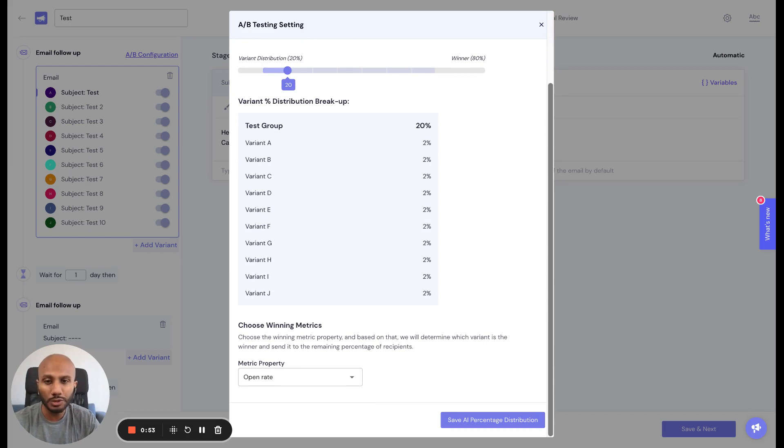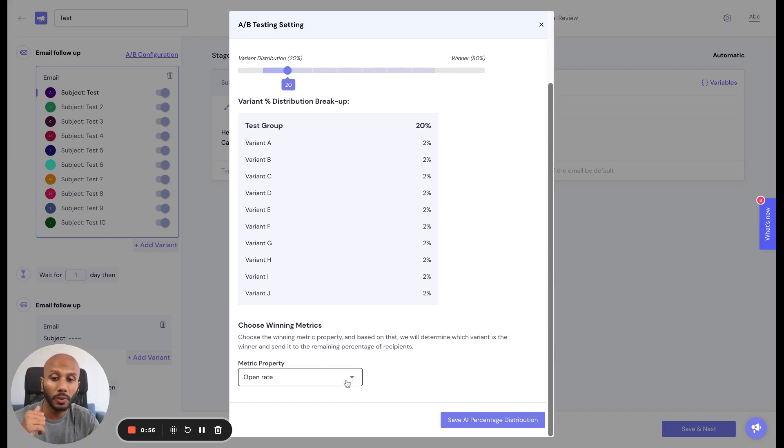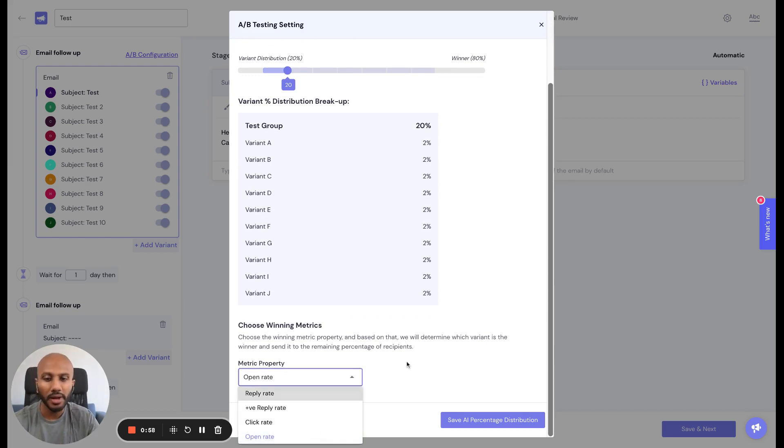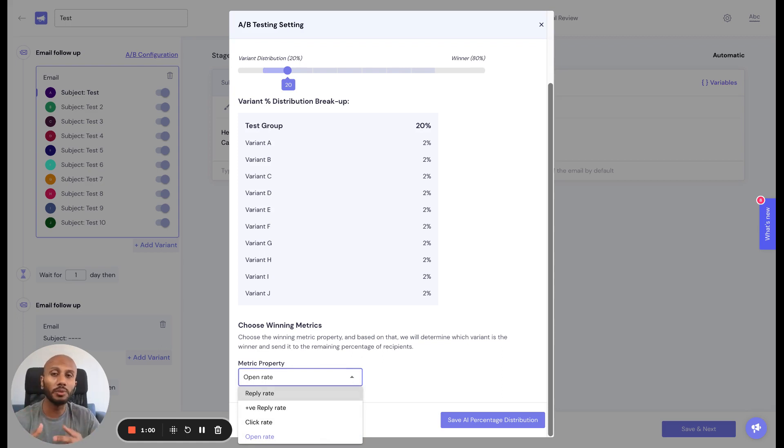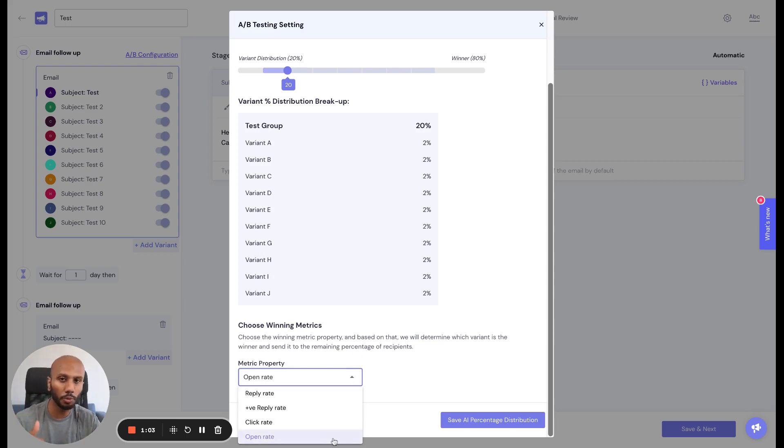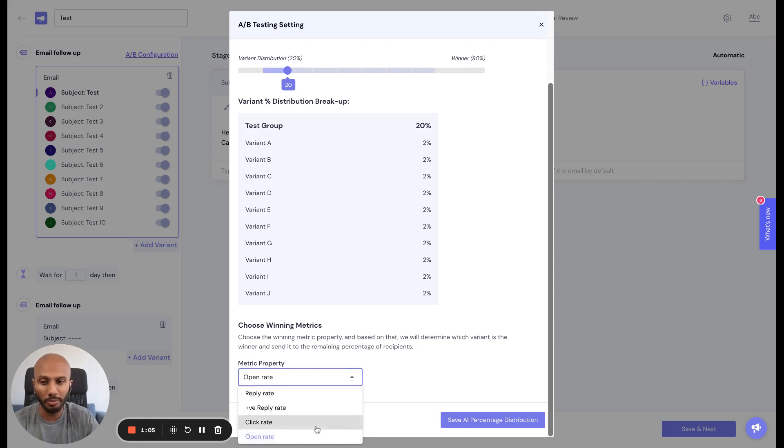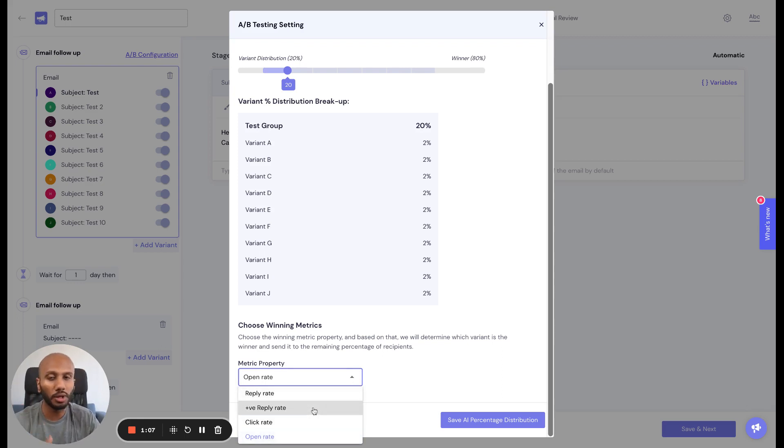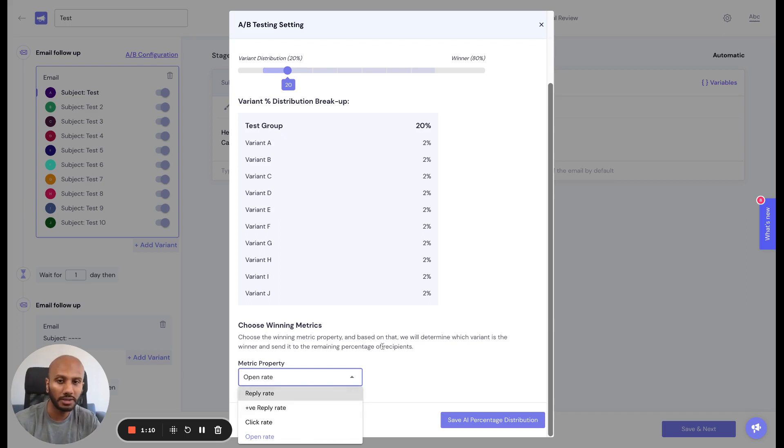We'll benchmark it dynamically with respect to the winning metric that you care about. Remember, everything matters with respect to the performance and intent of the campaign. Sometimes you care about open rates, most times we care about click rates, reply rates, or positive reply rates - especially the reply and positive reply rates.